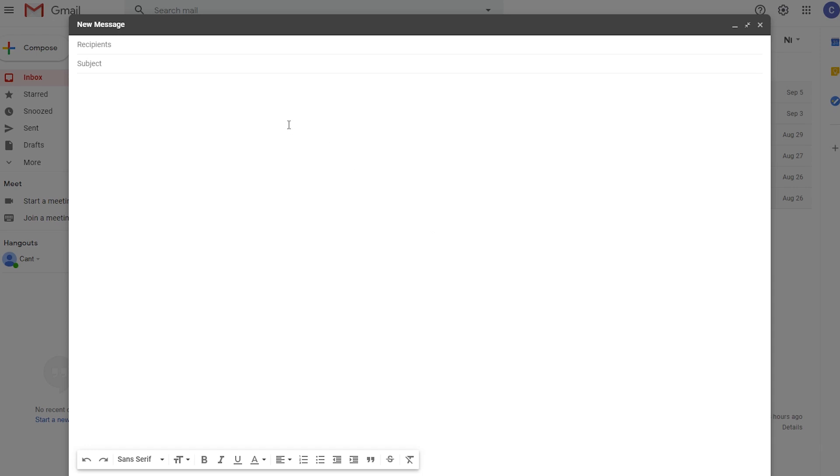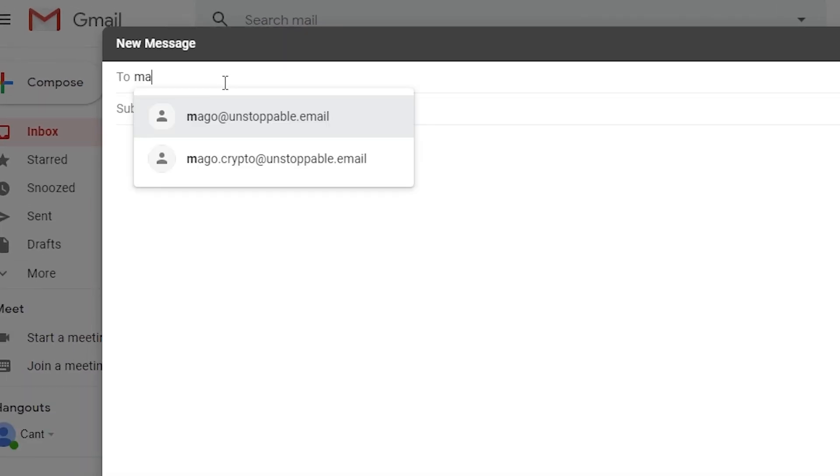Hi everyone, today I'm going to show you how you can use your .crypto domain as your email. The first thing I'm going to do is actually send an email to my .crypto domain. My .crypto domain is mago.crypto. You don't have to type .crypto but you can. I'm going to just type mago@unstoppable.email.